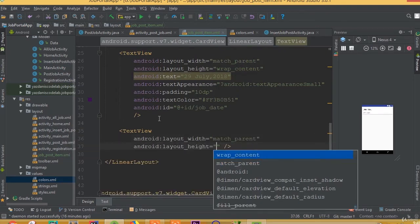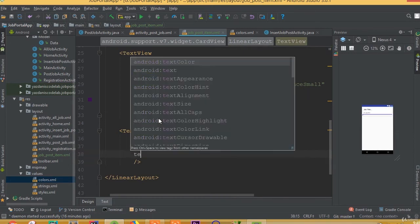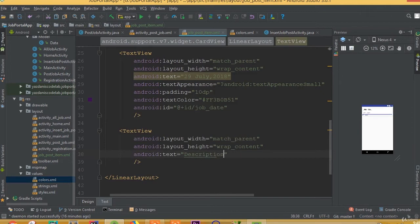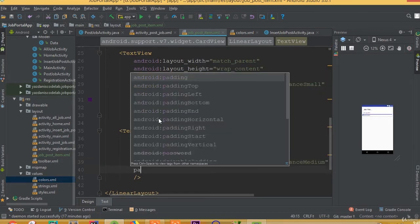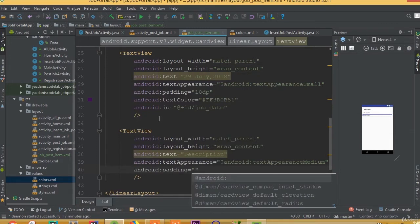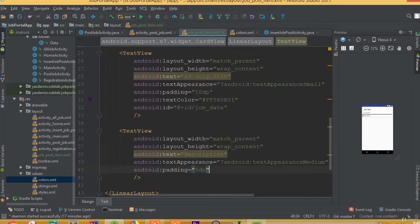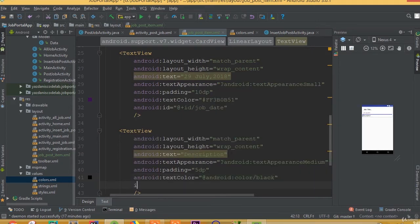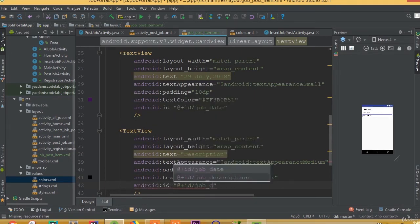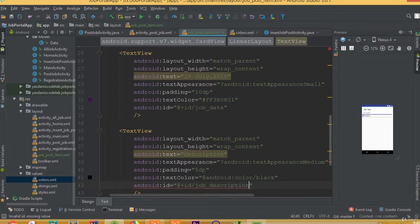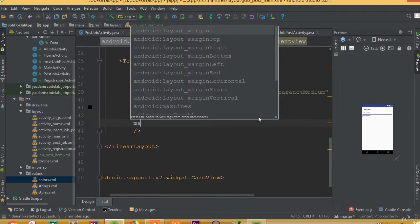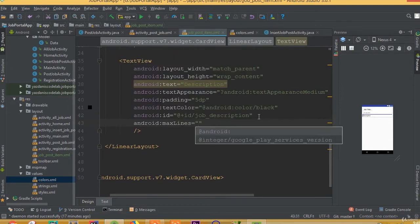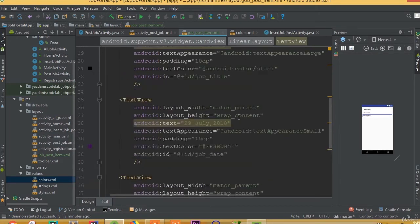Add another TextView with width match parent and height wrap content. The text is going to be description. Text appearance is going to be text appearance medium, and padding 5dp, and android text color color black. We need to add an id — this id is going to be job description. And maximum lines 3.